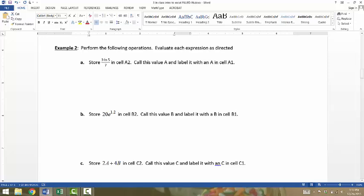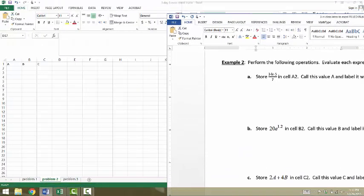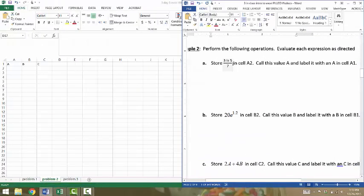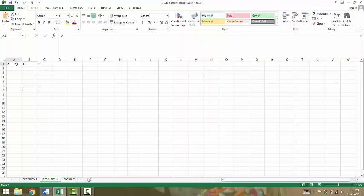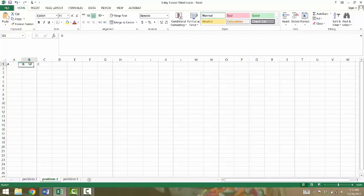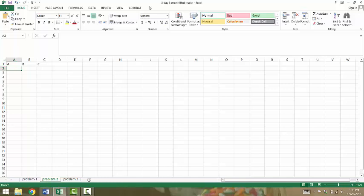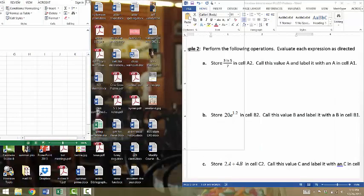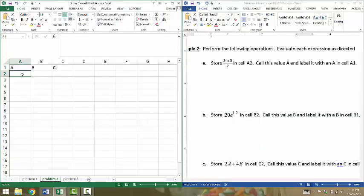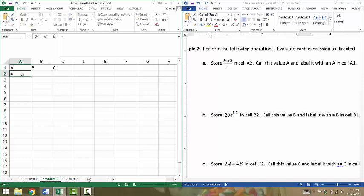In problem two, we're going to do some basic cell references. First, it asks us to store this value in cell A2. I've put some labels here. In cell A1, I put A, and right below that in A2, I'm going to put the value of A. In B1, I put B, and right below that, the value of B, and so forth. Basically, row one is the title, the name of the value. So in cell A2, I'm going to type equals three times natural log of five divided by seven. That is going to be the value of A. Press enter.